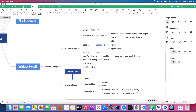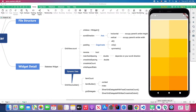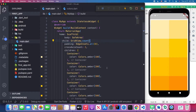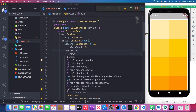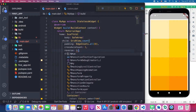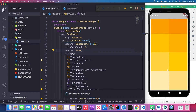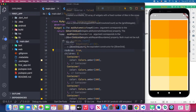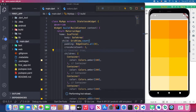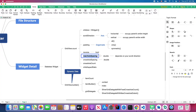Back to our attributes — we can set reverse to true. The grid items will display in reversed order. When I set it to true and save, you'll see the darker color containers appear at the top. Let's comment that out.